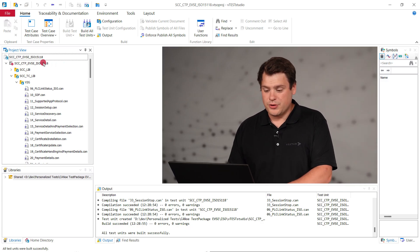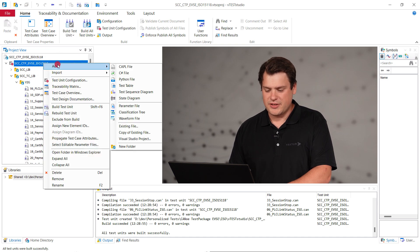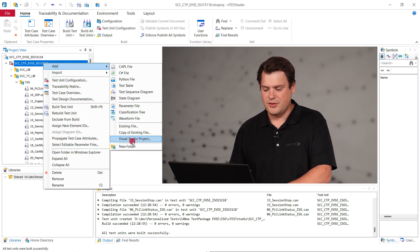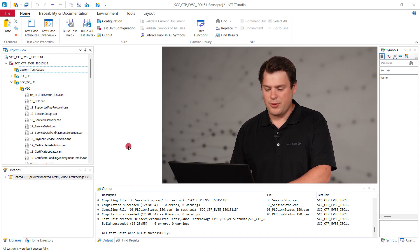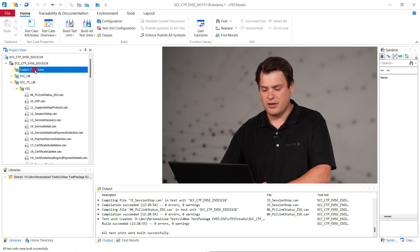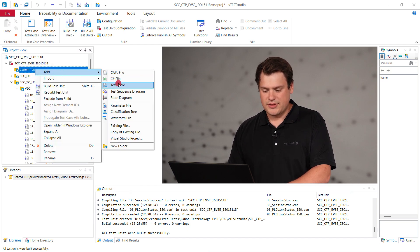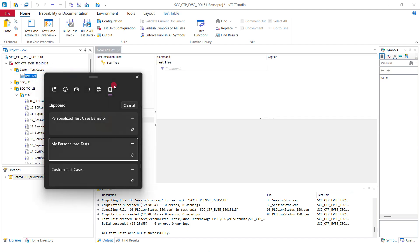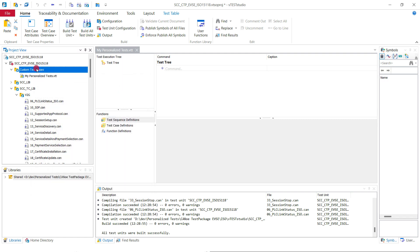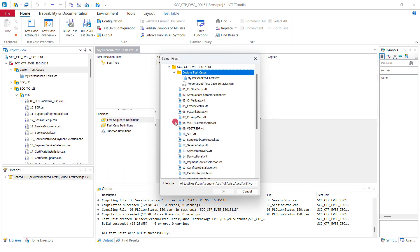Create a new folder named custom test cases in the test unit. Of course you can name everything however you like. Next add a test table named my personalized tests and a .can file named personalized test case behavior.